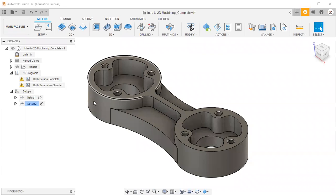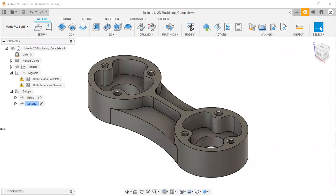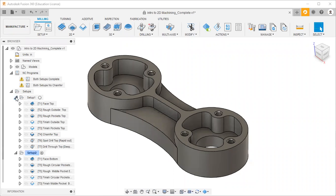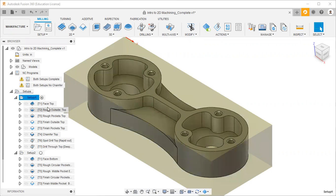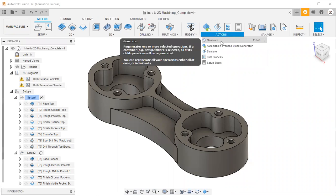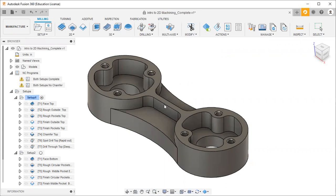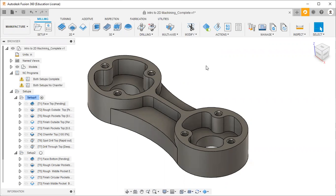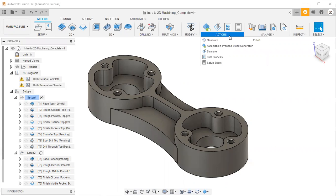Welcome to another example of CNC milling. Here you can see the setup - two setups: setup one and setup two. I will activate setup one and go to the actions and generate, then I will simulate.